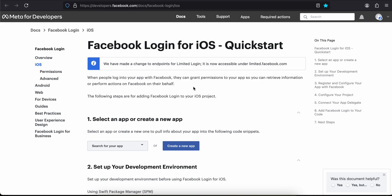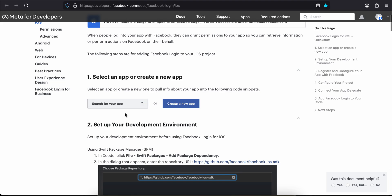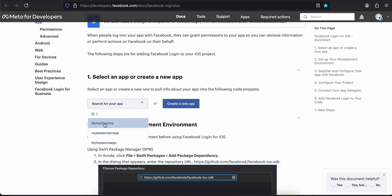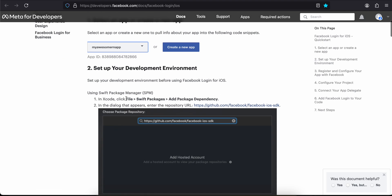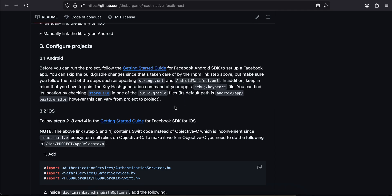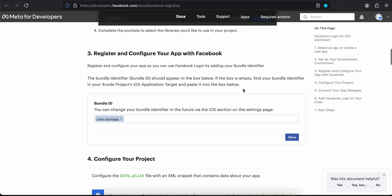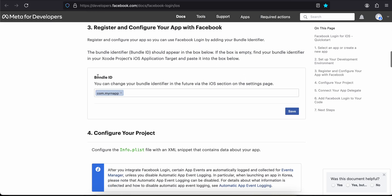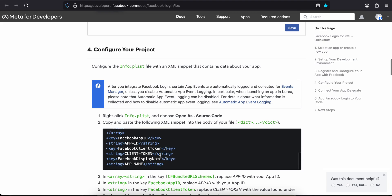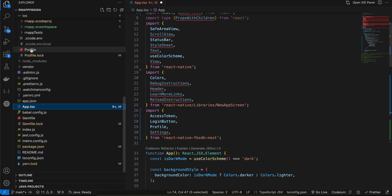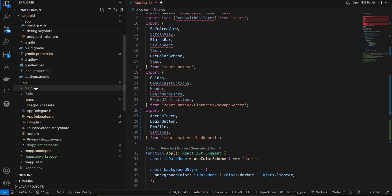Now for the iOS part — iOS is not working for me — but I'll show the steps anyway. Come back to the documentation link and select your app. We don't need to do some steps as they are handled internally by the library. Enter your bundle ID from Xcode workspace. Inside info.plist, add all the required code from the docs, replacing placeholders with your App ID and Client Token.